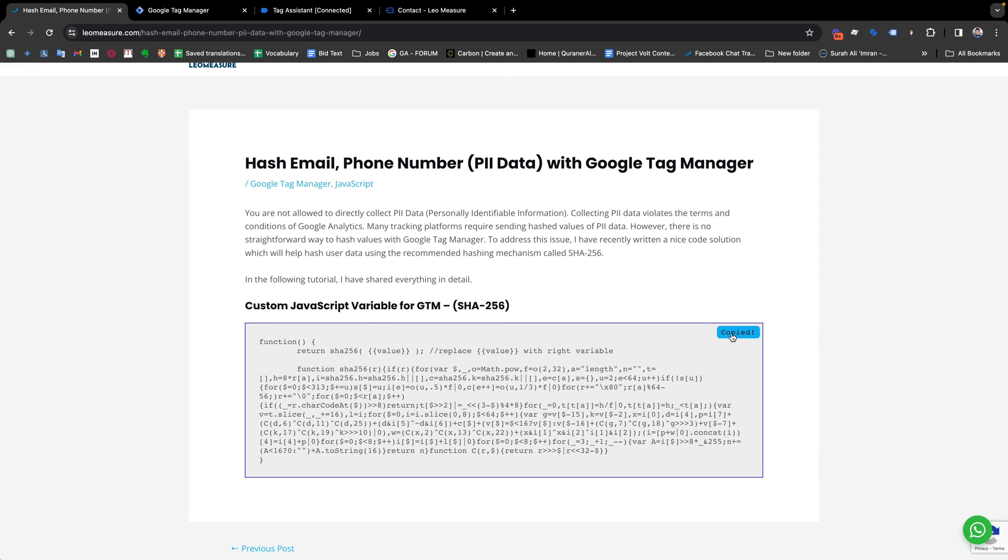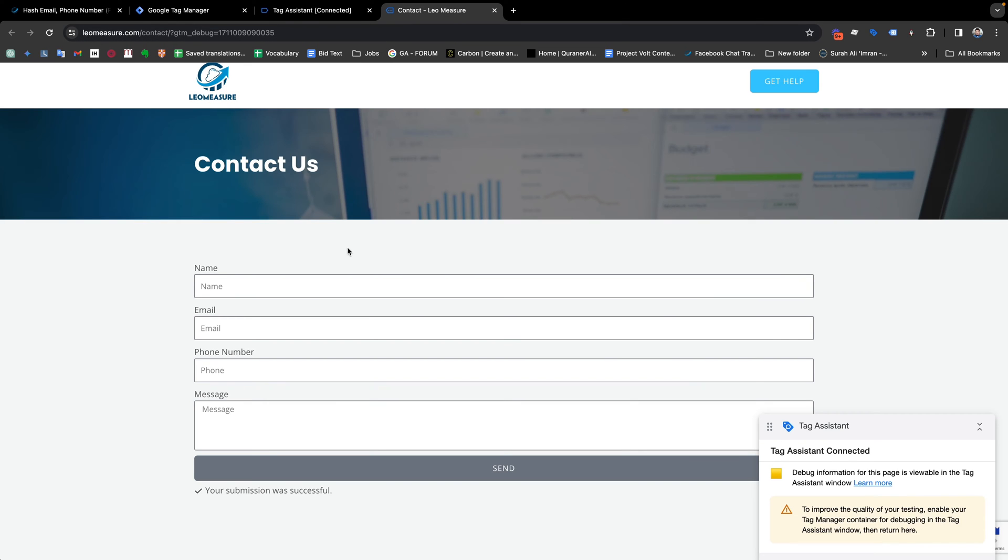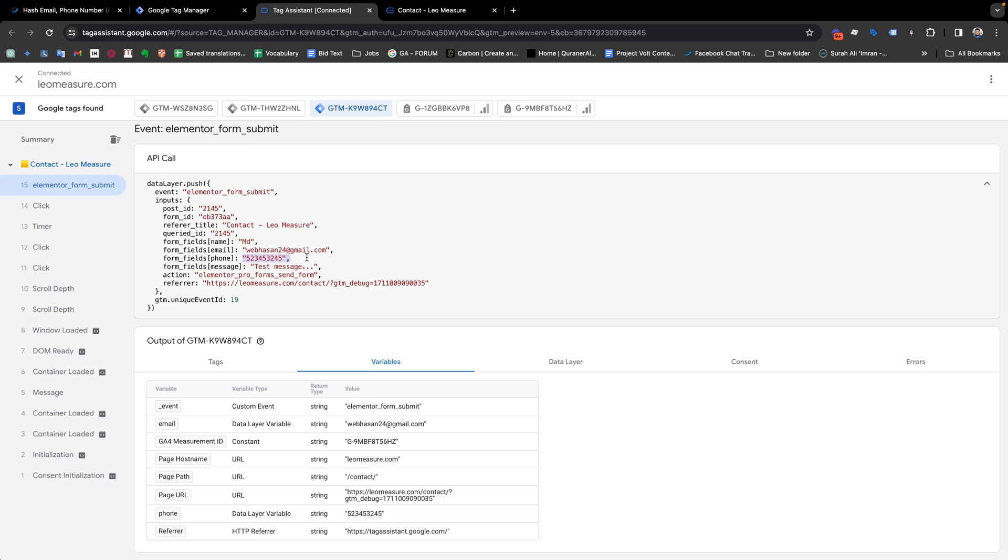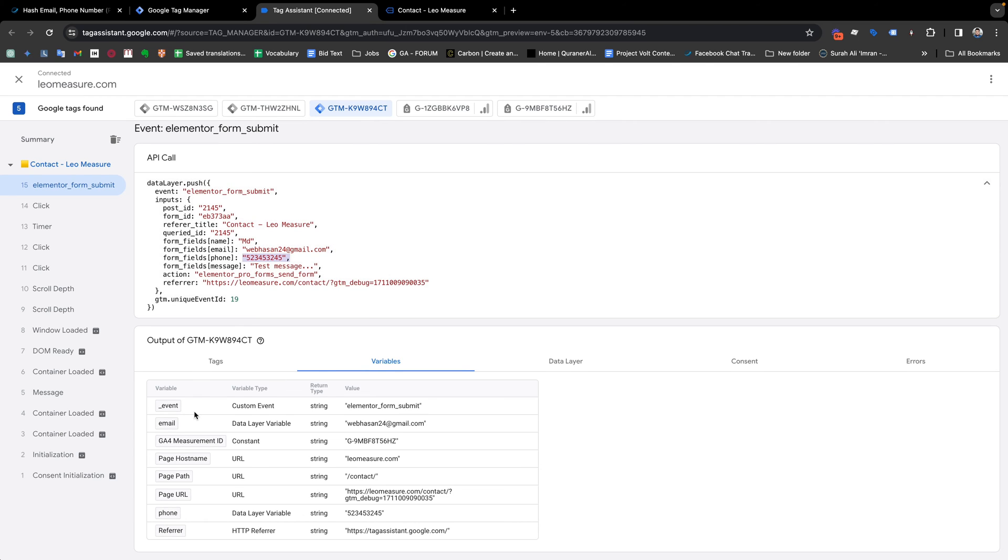So I have already copied the code, and for demonstration purposes I have taken this contact form. This is the GTM preview. You see that this is the Elemental form and I am getting the user provided values like email address, phone number, and other things. I have already created a variable for taking the email address as well as the phone number.